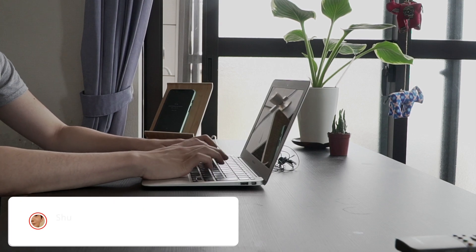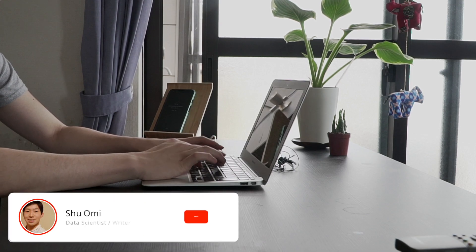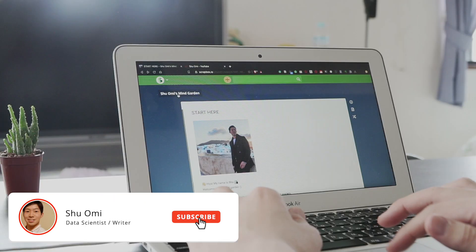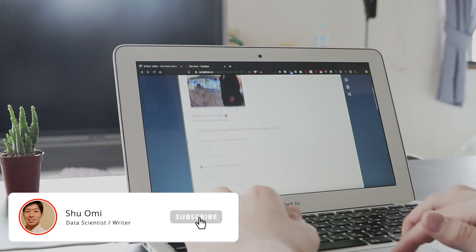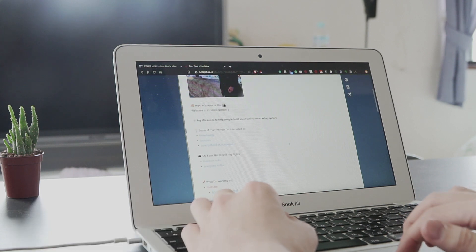Hey everyone, today I want to talk about the idea of MindGarden and how to make one using an app called Scrapbox.